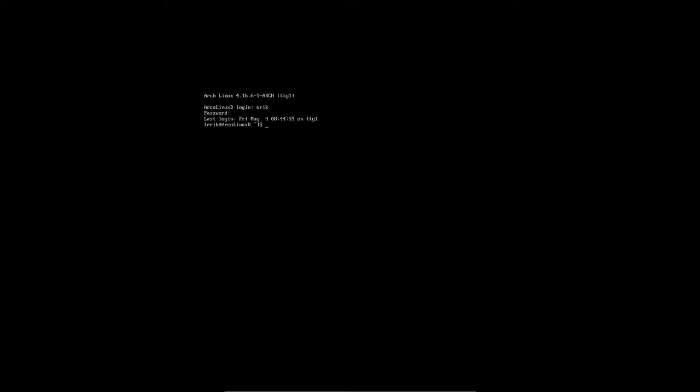So we've rebooted, everything is up to date. Let's check if that's true. We have pksy way and if nothing happens then everything is up to date.